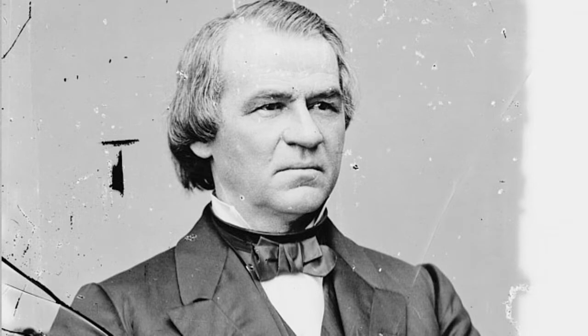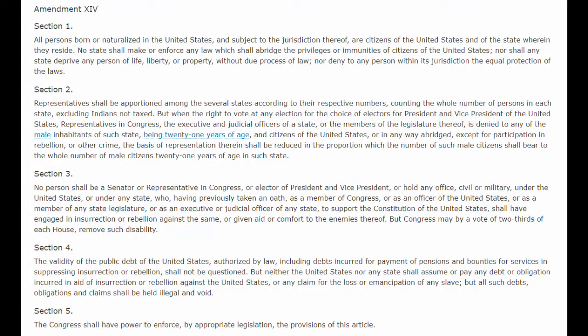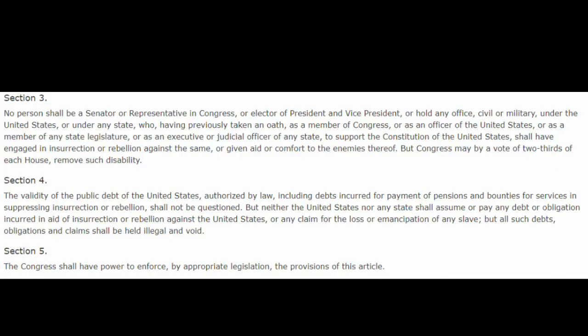Andrew Johnson sympathized with the Southerners, so he vetoed a lot of those bills. Thankfully, the Civil Rights Act still passed despite his veto, making it so anyone born on American soil is an American citizen and that everyone, no matter their race, was equal under the law. Shortly after, the 14th Amendment was added to the Constitution, enshrining that anyone born in the U.S. is a citizen and that all citizens are equal under the law. The amendment did other things too, but we have other things to get to.